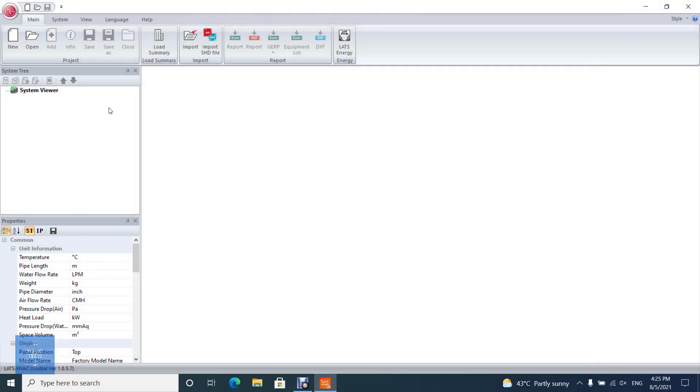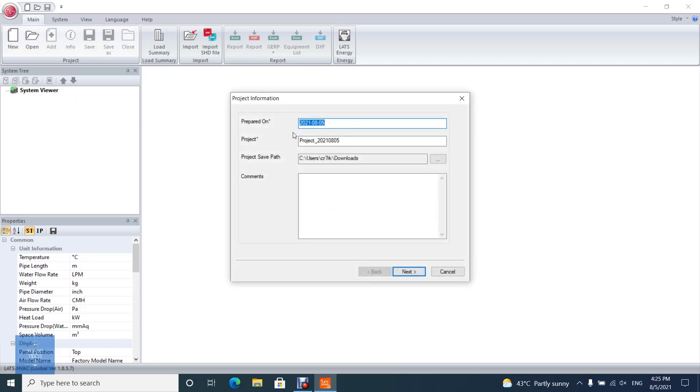To create ERV project, click on new on menu tab. Check or change the project name and saving path, and then click next.